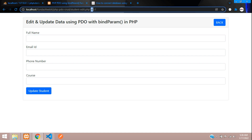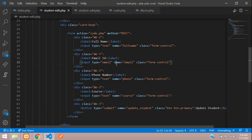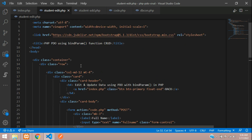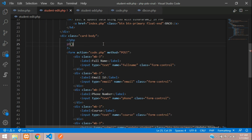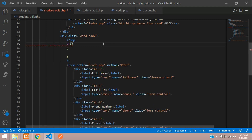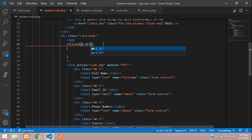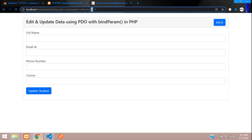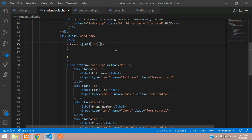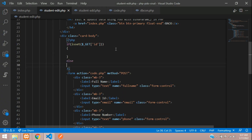Save and check the output — perfect, we are on the edit form. Now let's fetch the data using the parameter ID. The first step is to go above the form and write the PHP code. Let's begin with an if condition where we check using isset on the dollar _GET method whether any ID is present or not.